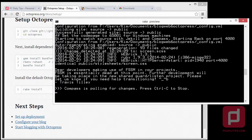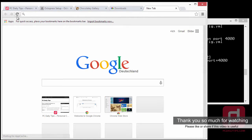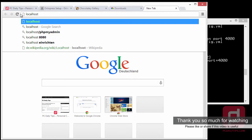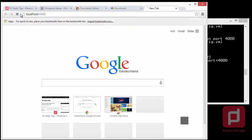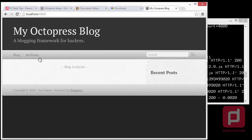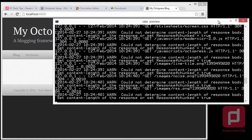To stop the preview we'd hit Ctrl+C, but we don't want that yet. We want to view our site, which is on port 4000. Go to Chrome or any browser and type 'localhost:4000' and hit Enter. You should see that our Octopress blog is there, but it doesn't have any posts yet. So let's create a post.